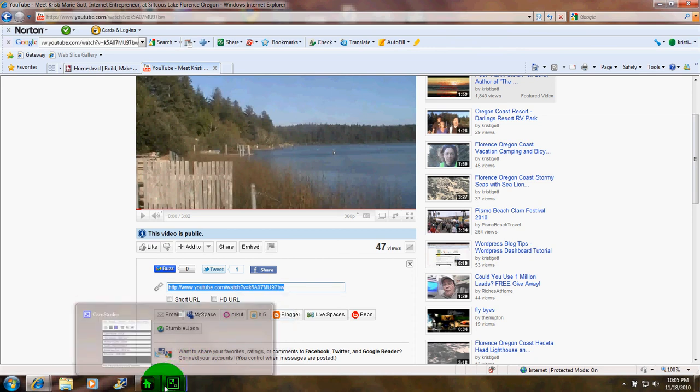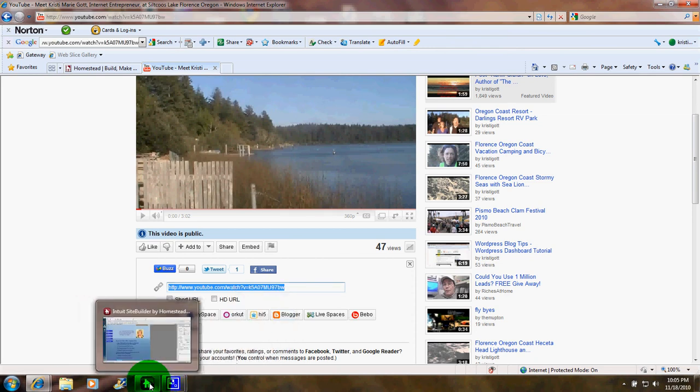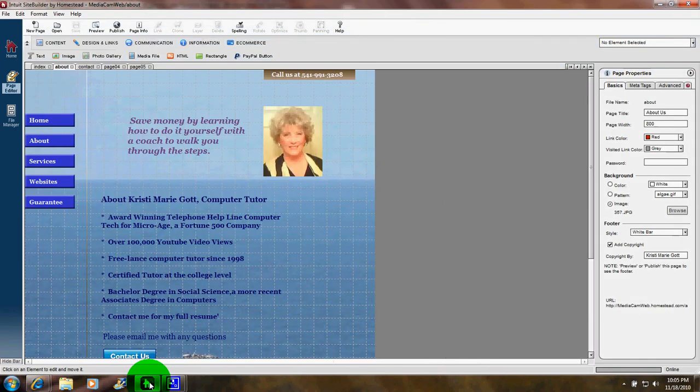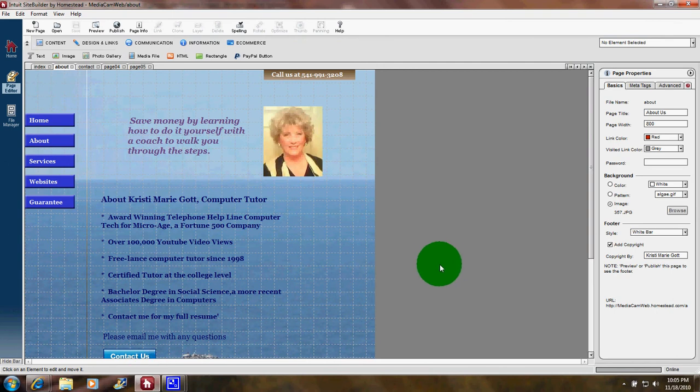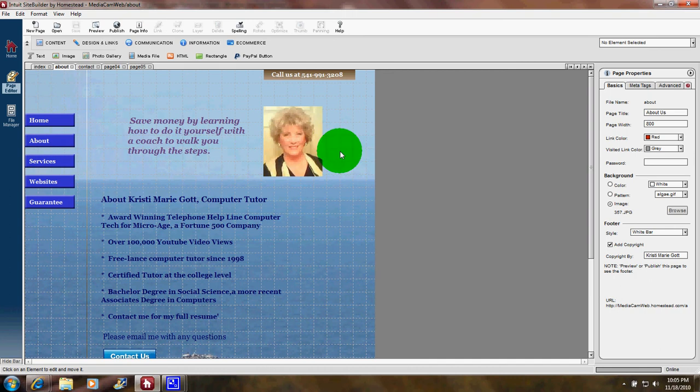Now I'm going to use Homestead software as an example for this. I'm in my Homestead dashboard now.